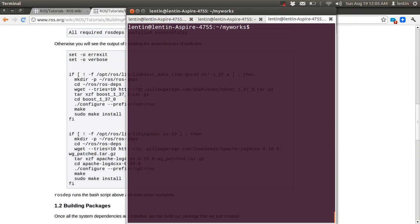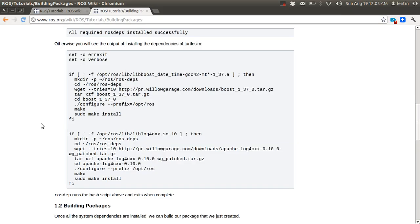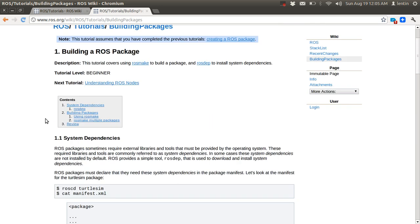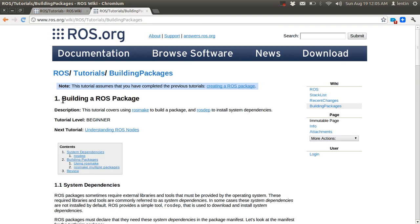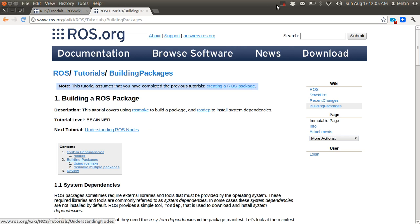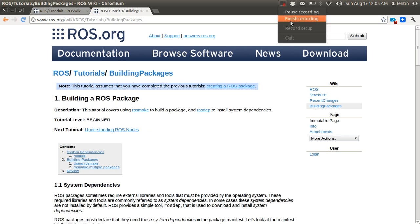Okay, that's all about building ROS packages. In the next tutorial I will cover understanding ROS nodes. Thank you.